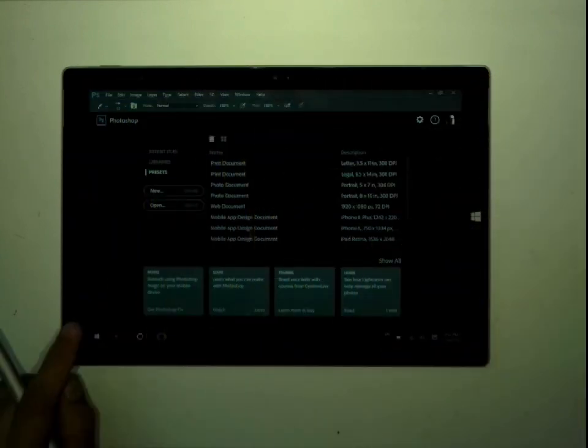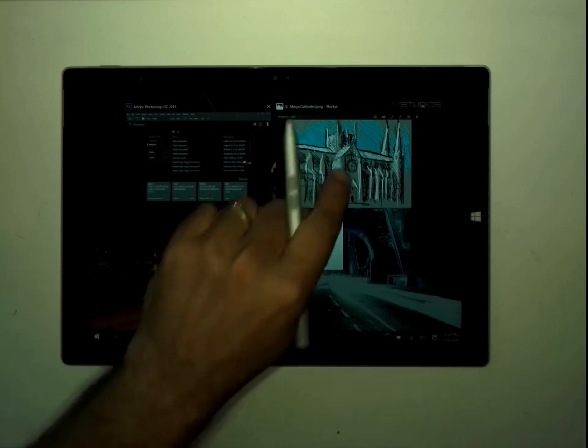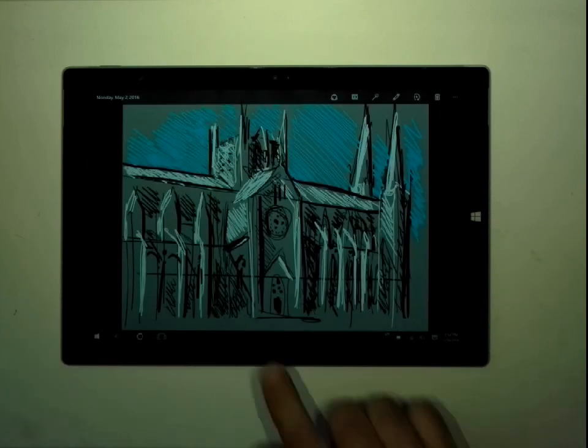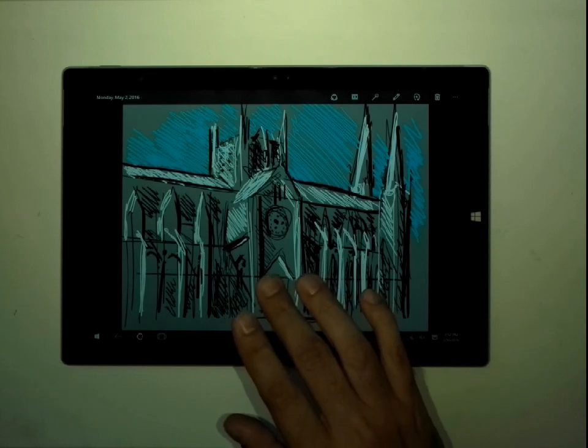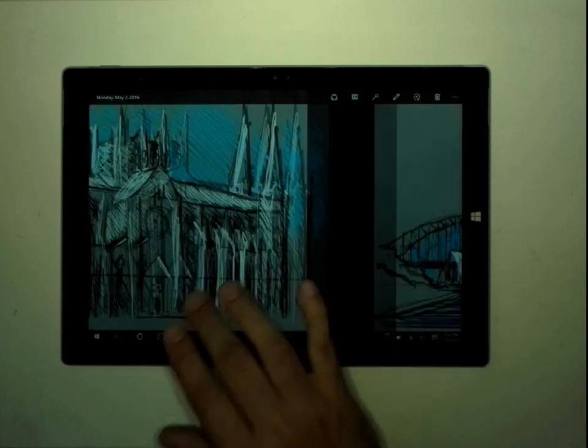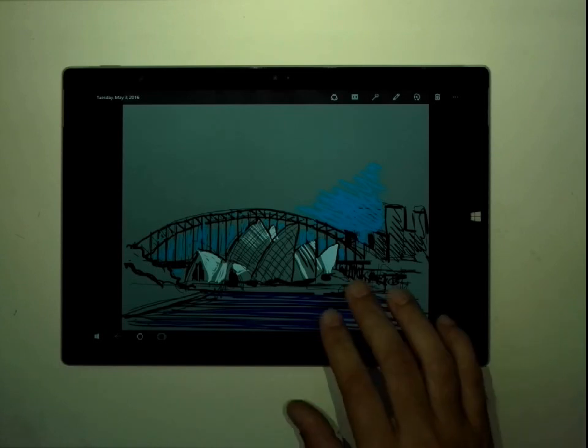So, to start with, I've done a number of sketches. And this one, of course, is St. Mary's Cathedral in Sydney. This is the Sydney Harbor Bridge, and in front of it, the Sydney Opera House.